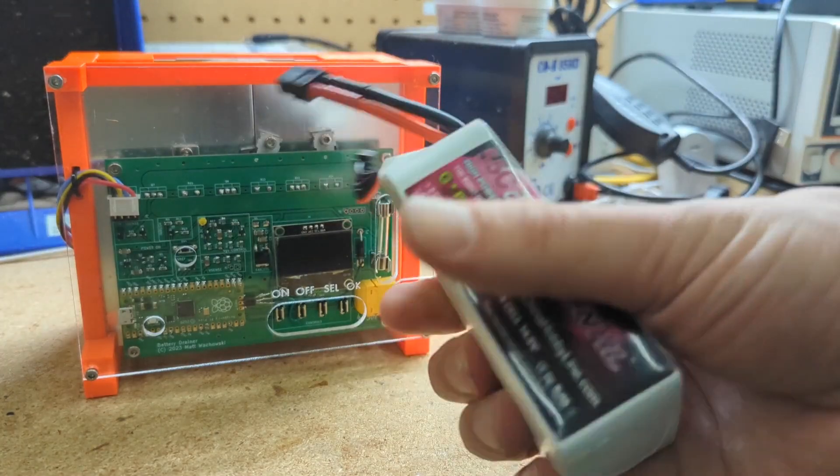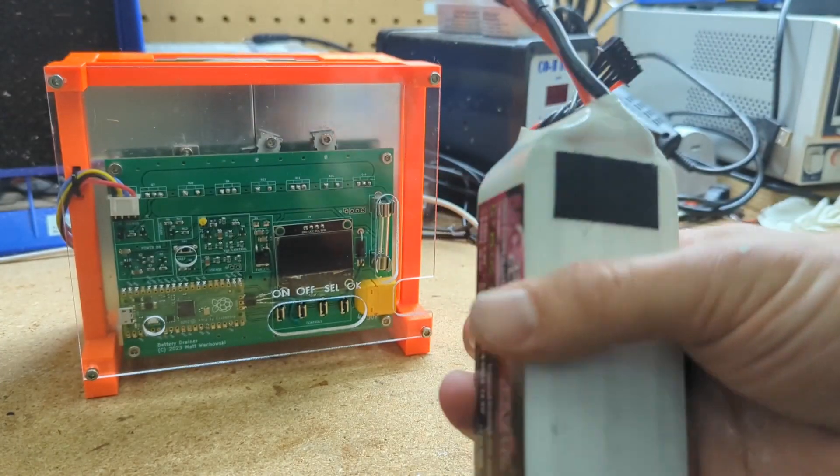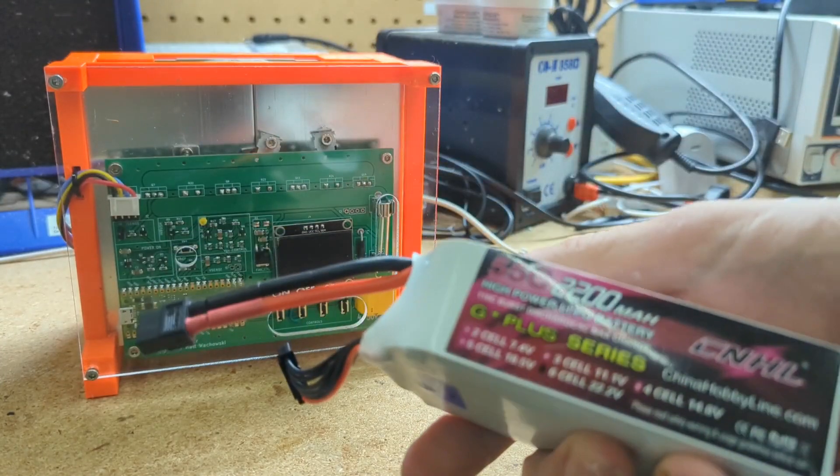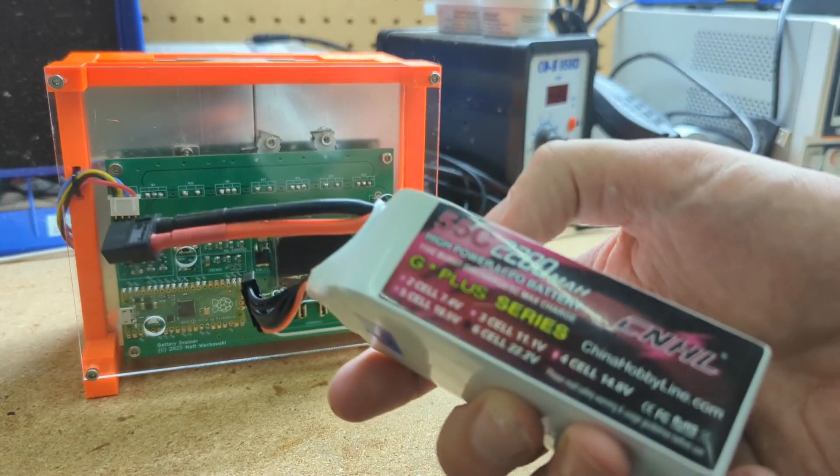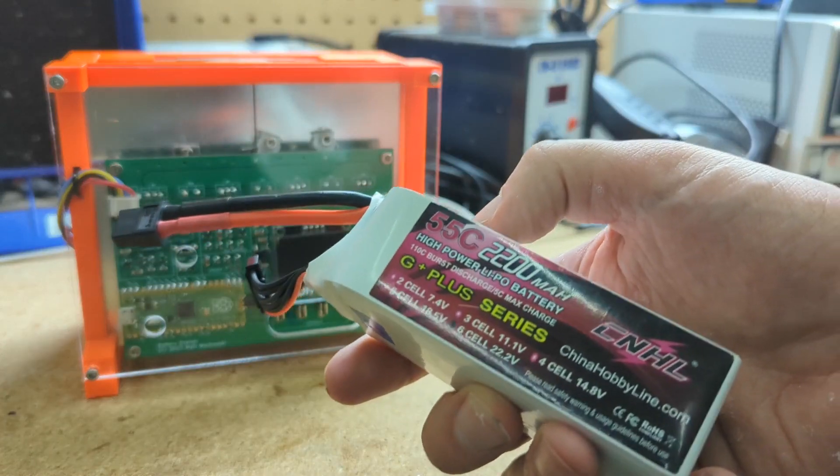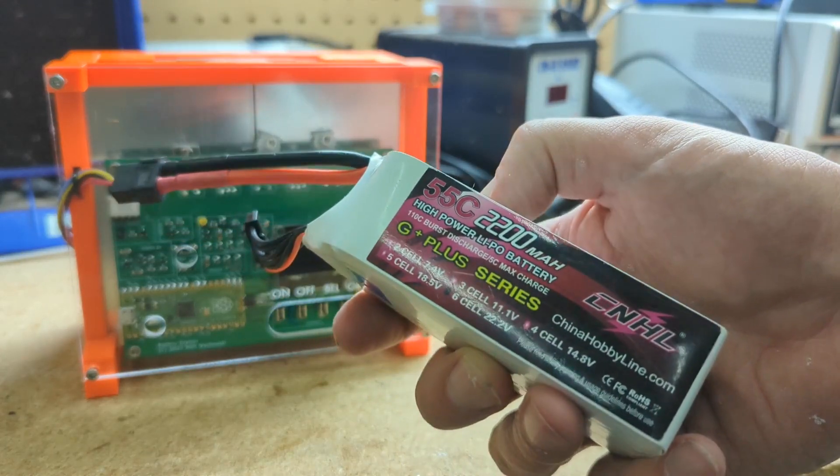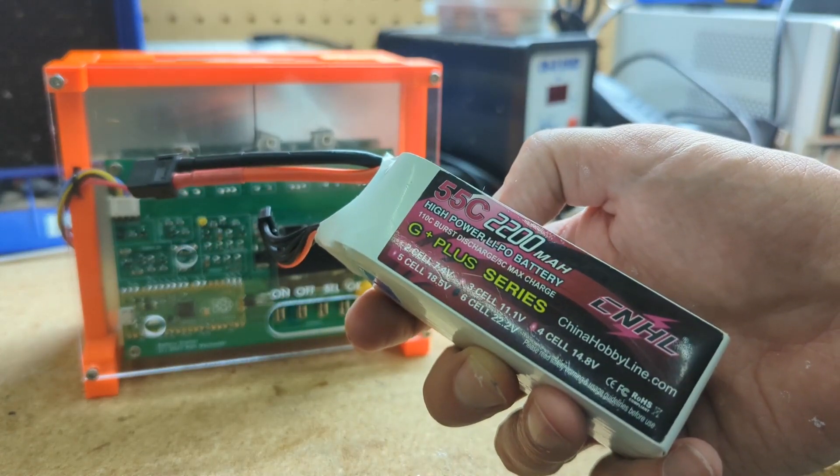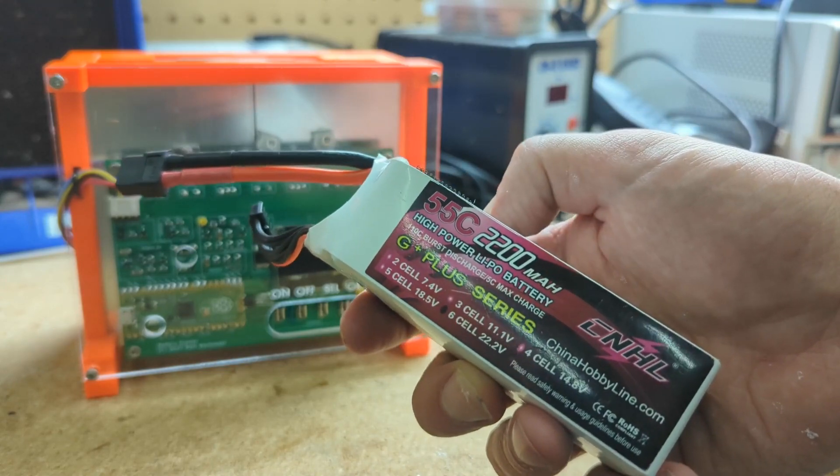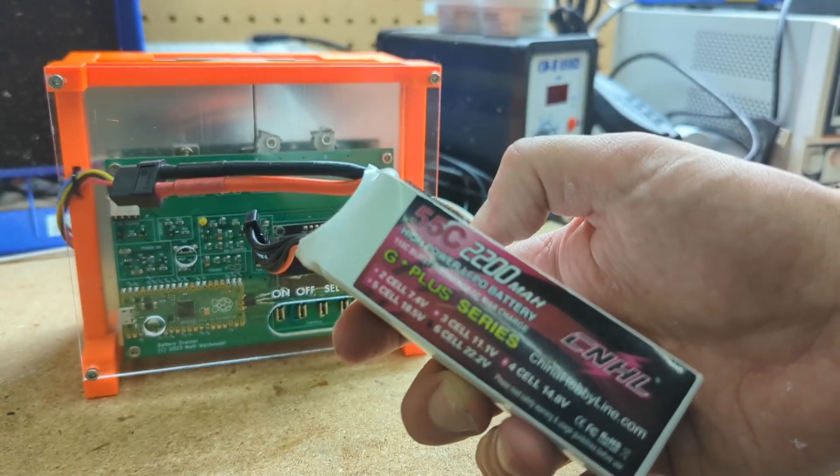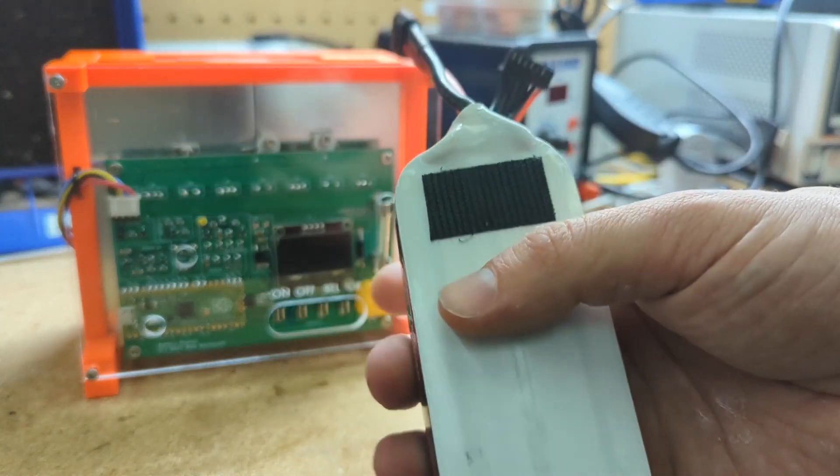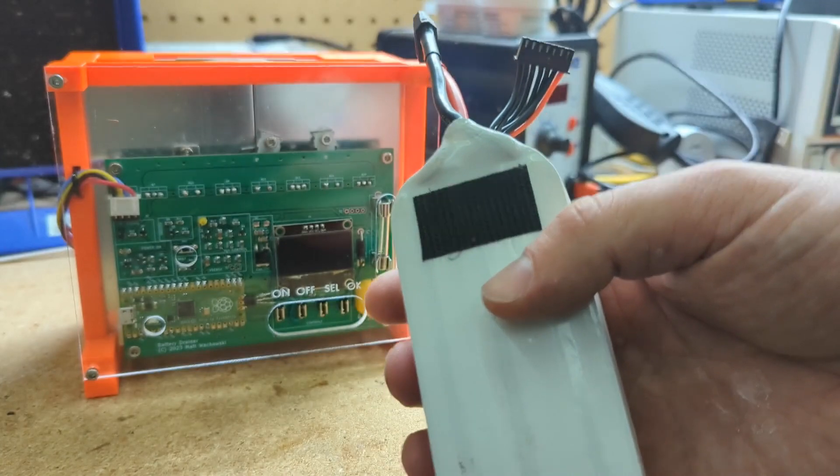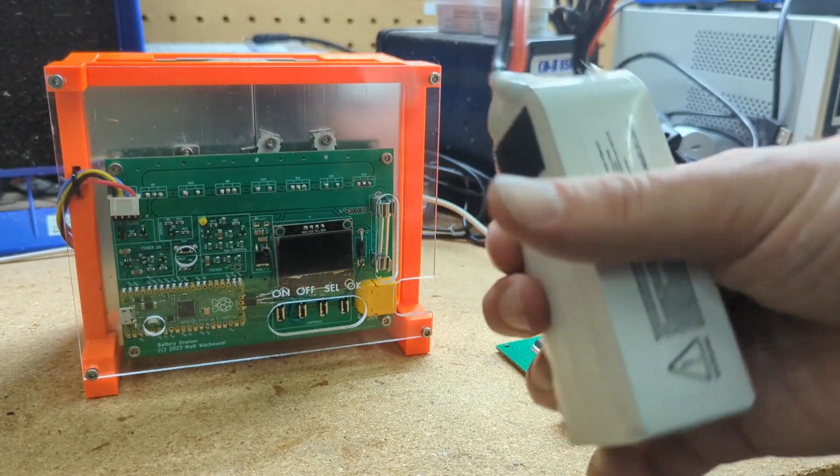So this is a 6S LiPo battery, 2200 mAh, about 25 volts, and you can use it to fly planes, fly helicopters, probably run tools. You know, it's a battery. It can be used for a lot of things.